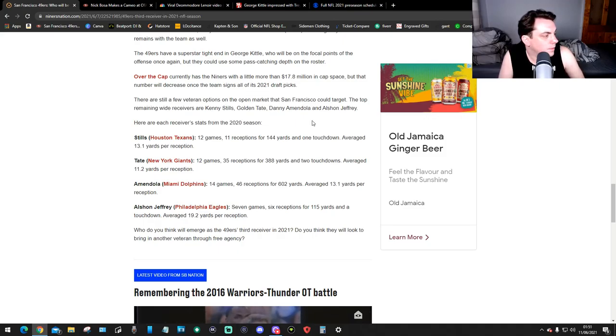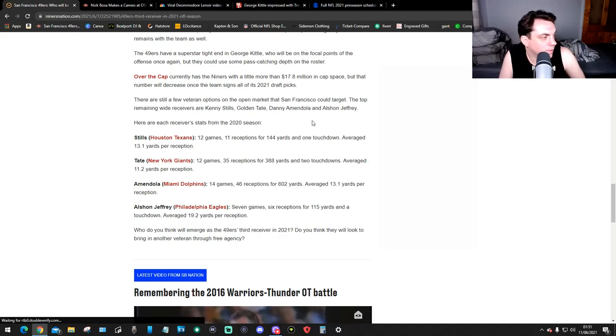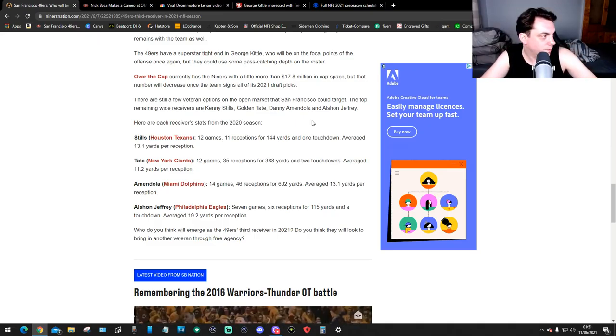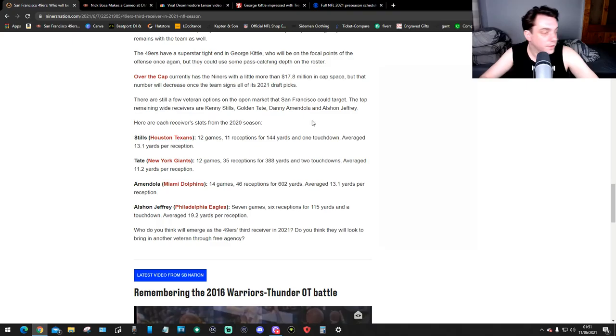Who do you think will emerge as the 49ers third receiver in 2021? And do you think they'll look into bringing another veteran through free agency? Well, from these stats, I'd say Jeffery and Stills. I would have gone for Stills, Houston Texans: 12 games, 11 receptions for 144 yards and 1 touchdown, averaging 13.1 yards per reception. And you've got Alshon Jeffery for the Eagles: 7 games, 6 receptions for 115 yards and a touchdown, averaging 19.2 yards per reception. That's what I would go for, one of them.